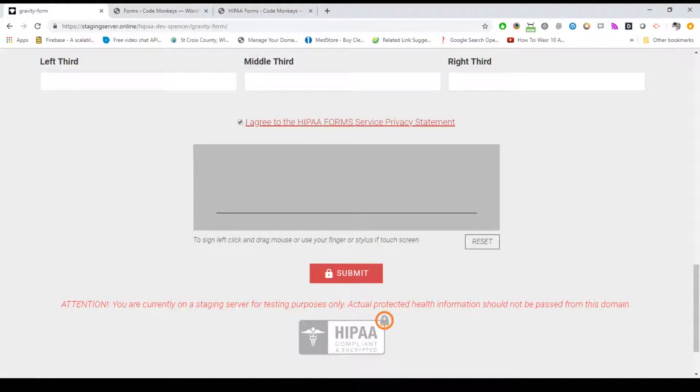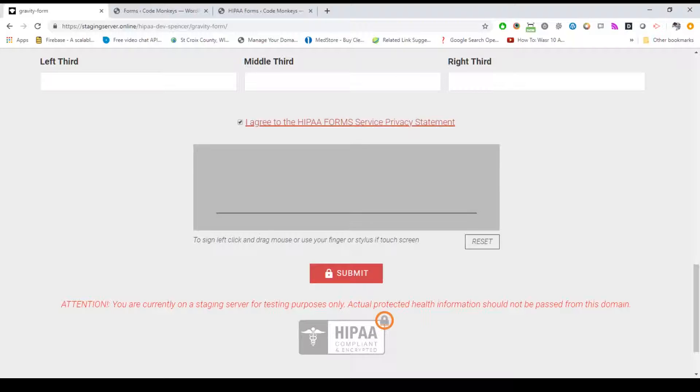When a form is set as HIPAA compliant, our plugin will completely override the default Caldera or Gravity Forms submission process and replace the default submit button with our own. We also append a HIPAA privacy agreement checkbox with the ability to customize the agreement from the settings, an optional drag and draw signature field, and a HIPAA compliant badge at the bottom of the form.